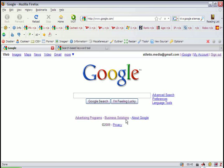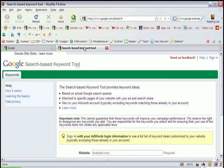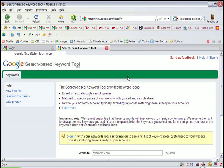We'll begin by going to www.google.com/sktool. And I already have it up here for you to see. The first step is very easy. You just type in a website URL.